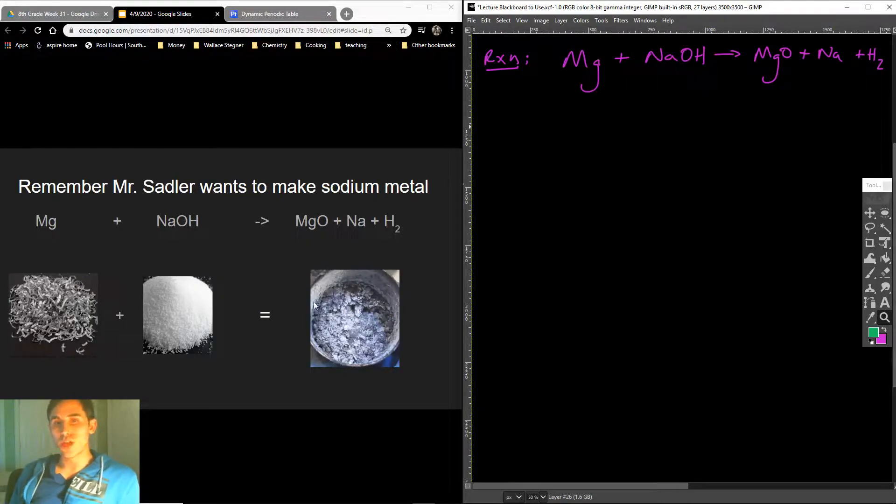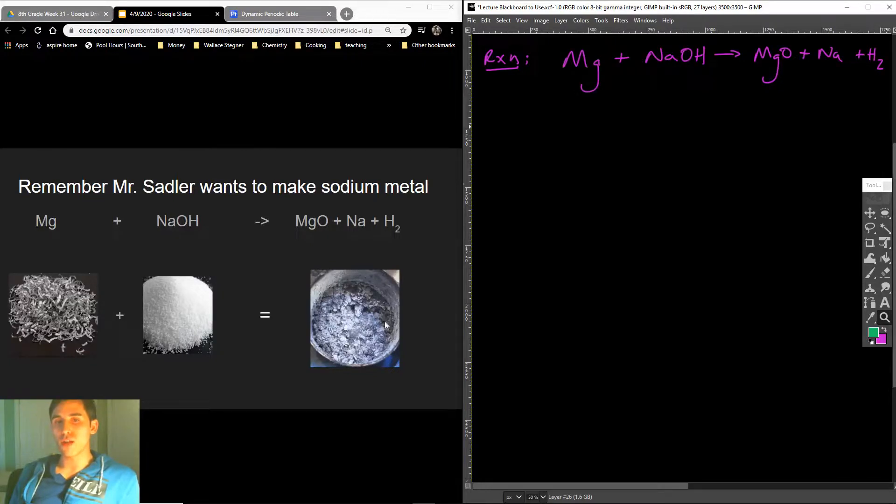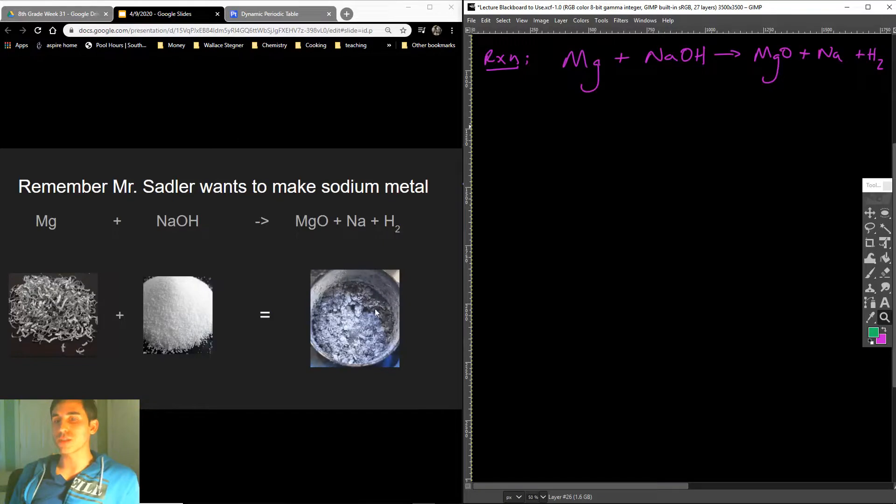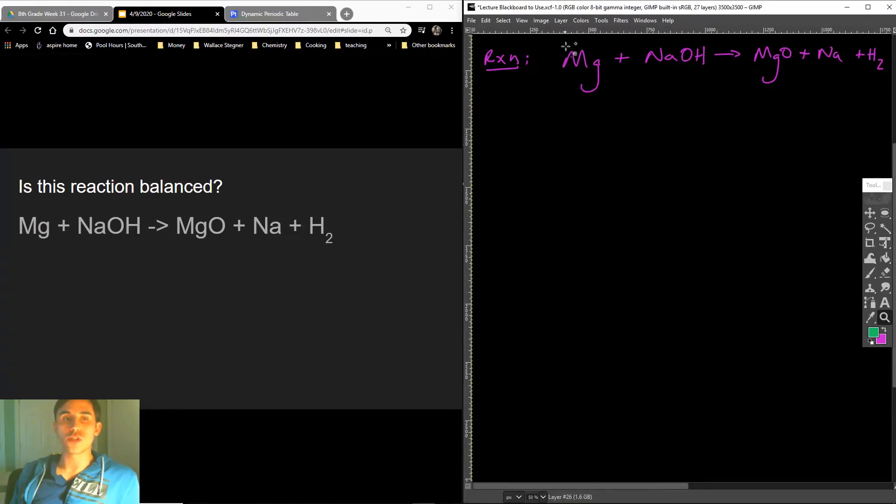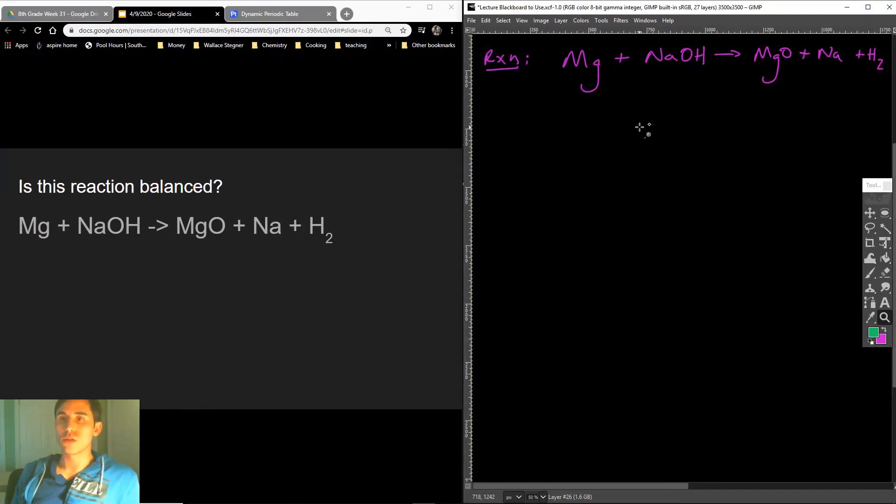And then out of the reaction I'll get three products, something called magnesium oxide, sodium metal and hydrogen gas. And that's what they call it an aggregate, that's what it looks like, it's a mixture of sodium and magnesium oxides in there and that purple kind of ashy looking stuff. So here's the question, is this reaction balanced?